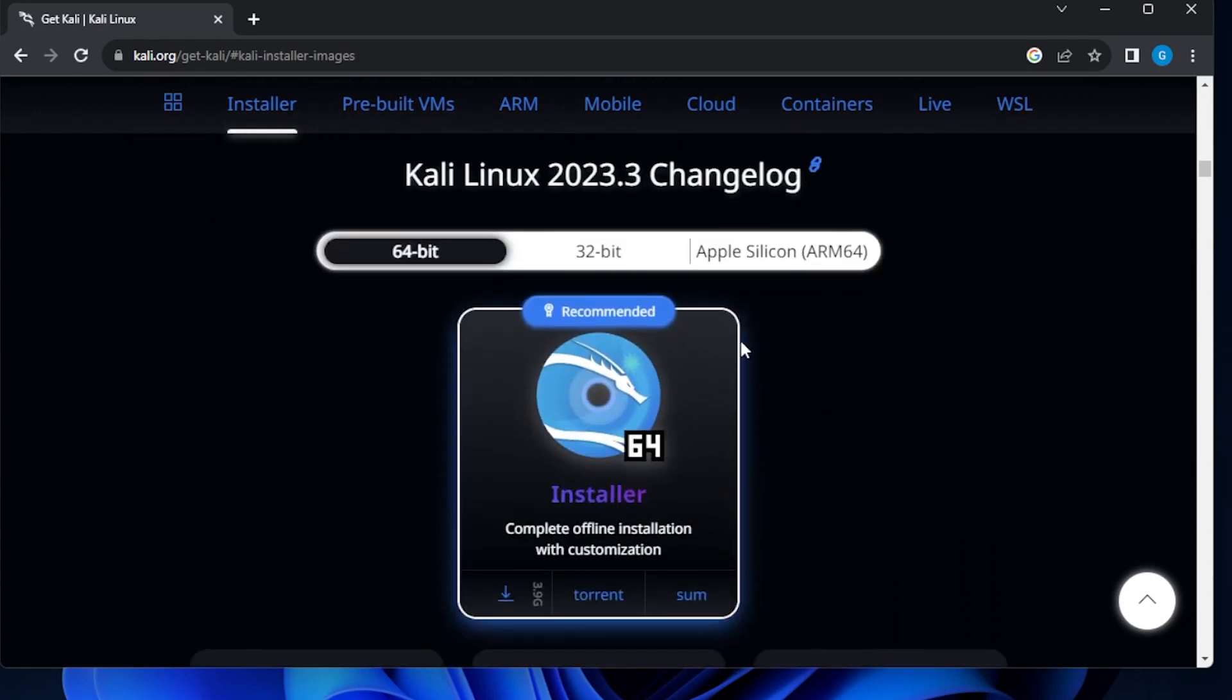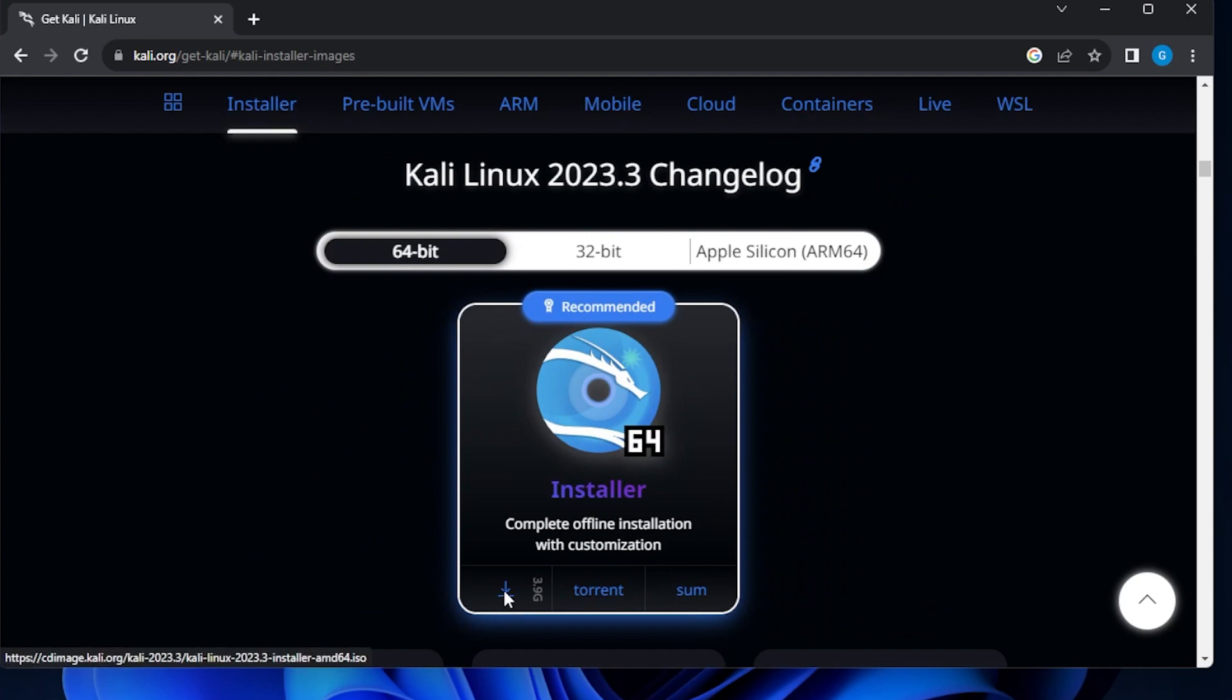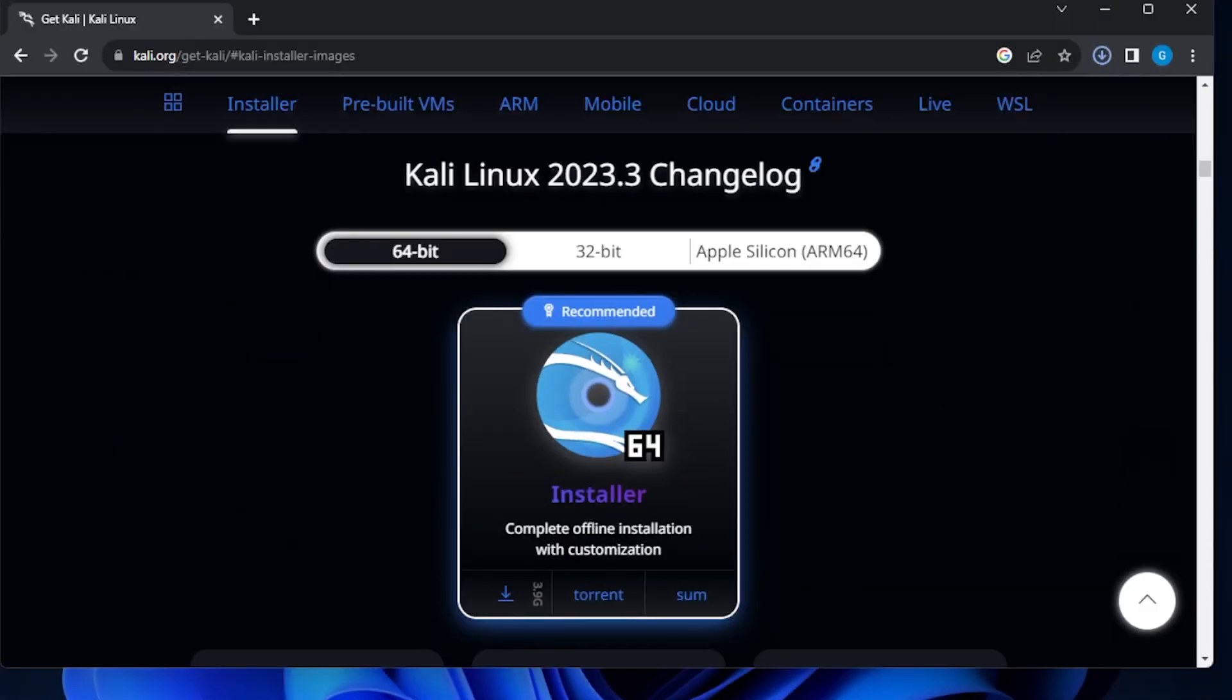We'll scroll down a little bit here. We're selecting the 64-bit and then we can click on the download button and it's just going to download the image. I'll jump over to the next step when the download has been completed and the download is now complete. It's right over here in my downloads folder.